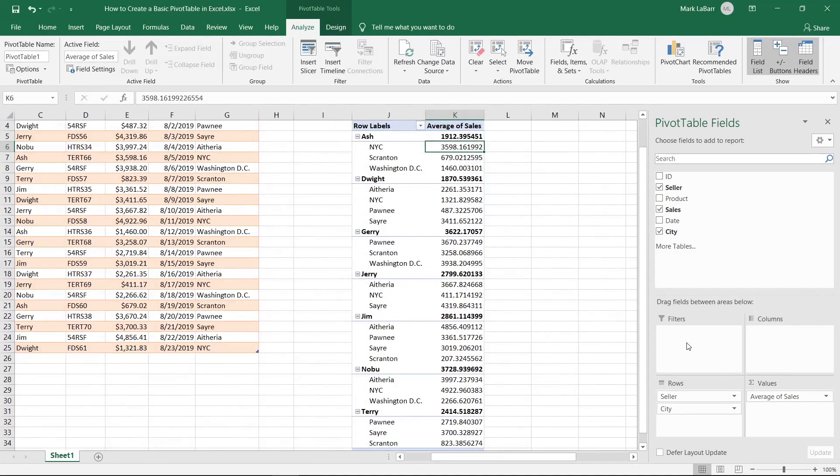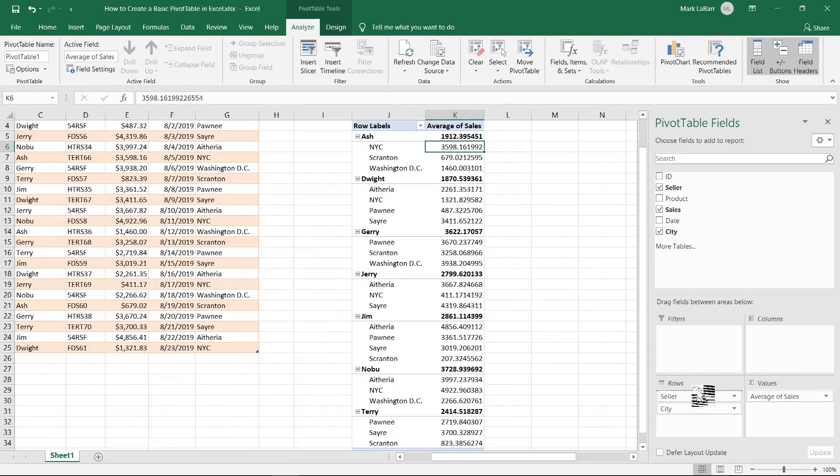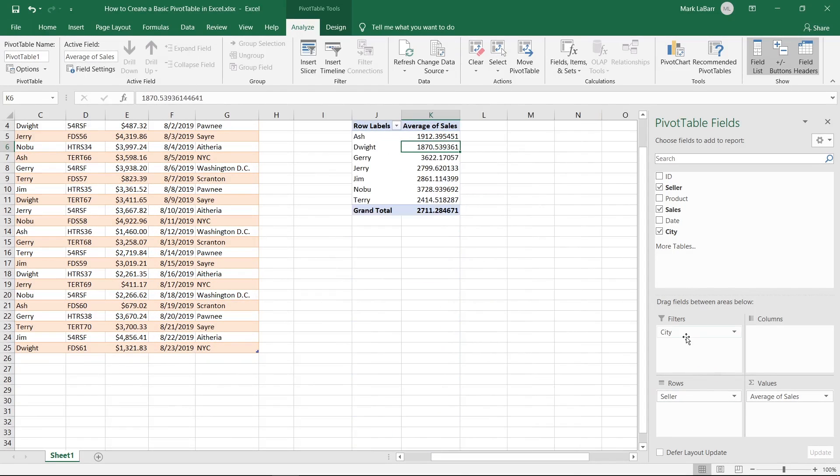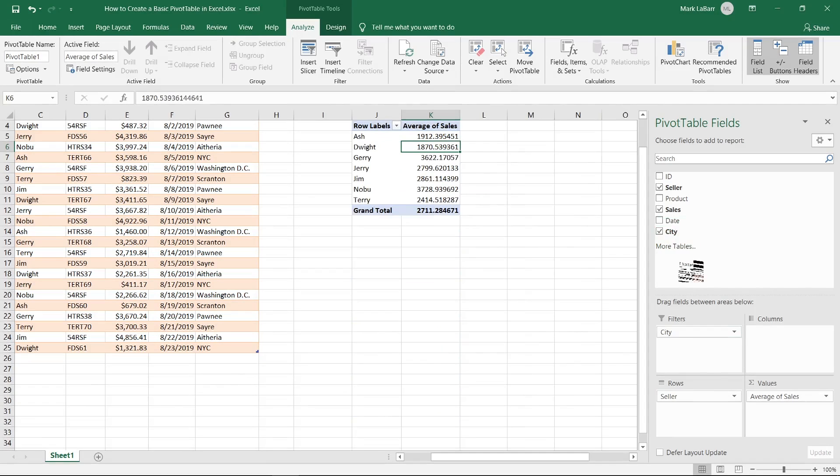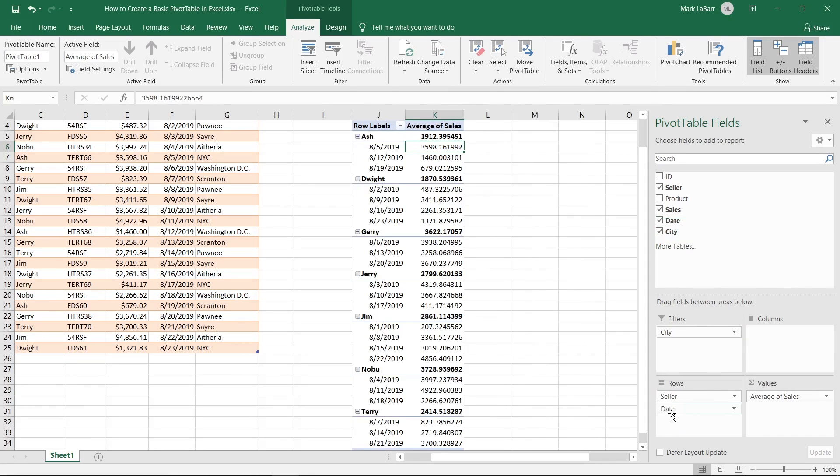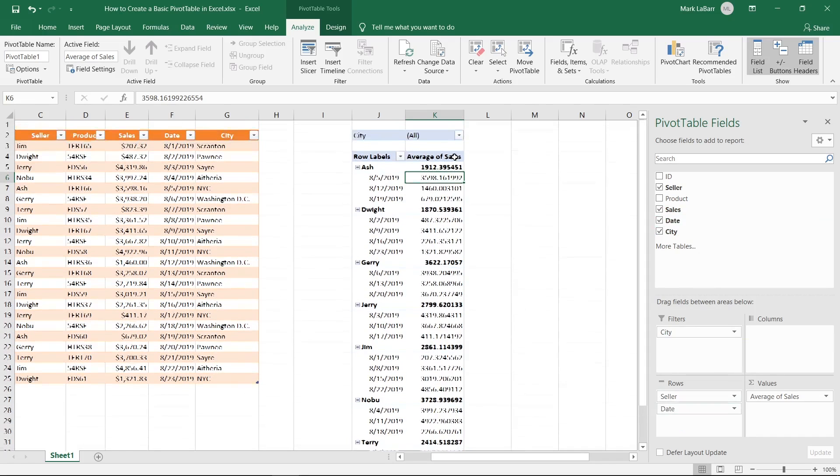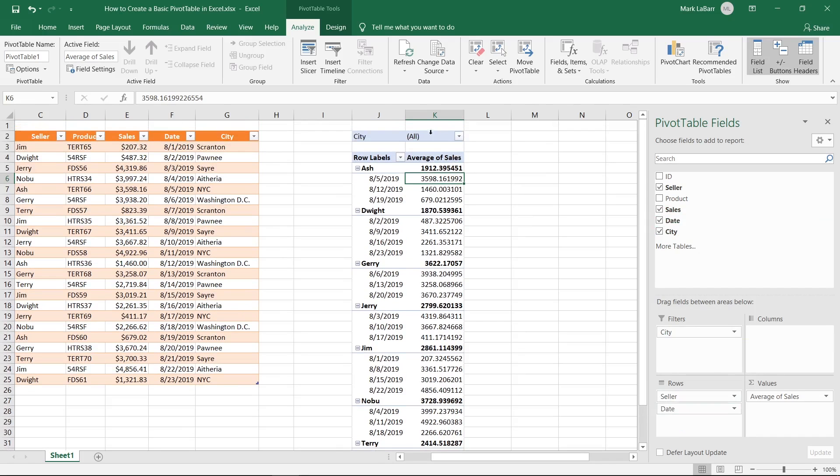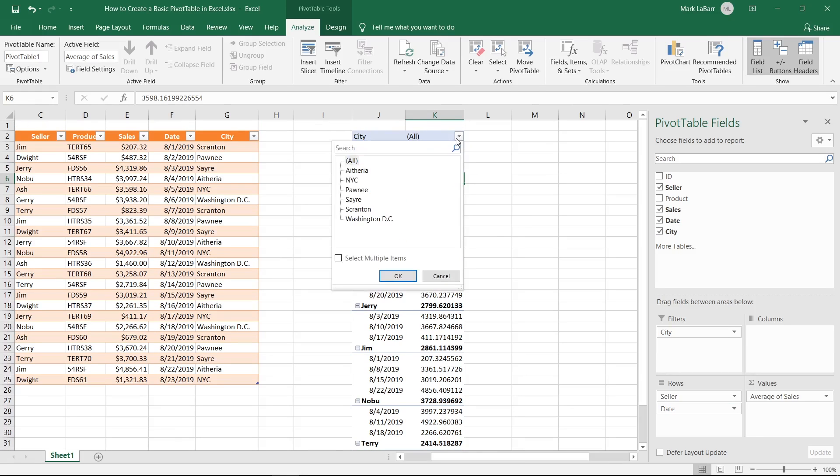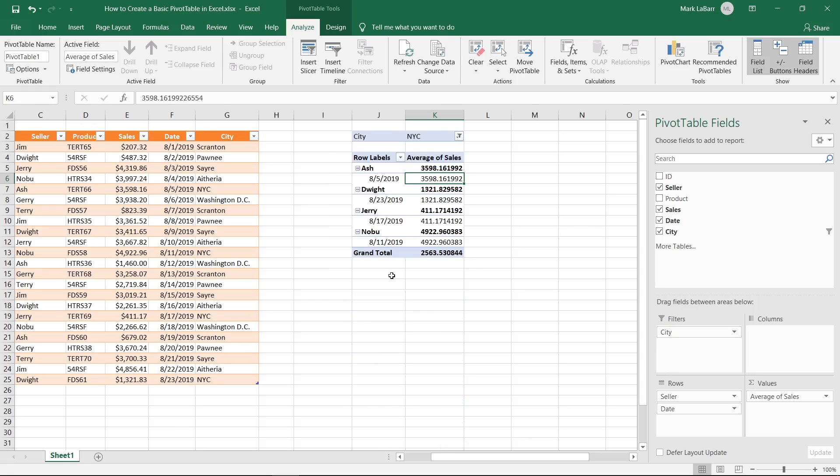Another thing we can do is we can use the filters tab here. So if I wanted to filter by city, and let's say also put date down in the rows tab. So if we scroll up a bit, we can see that we now have a city filter at the top. So if we hit that drop down, we can change it to New York City, hit OK on that. And you can see now that it has filtered everything so it only shows the results from New York City.